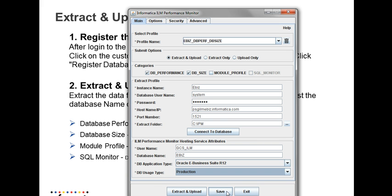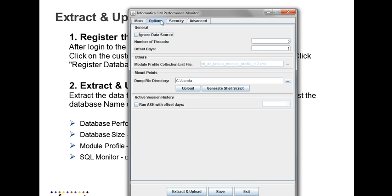You're going to save the profile. Once it is saved, you can extract and upload. One other information that I would like to show you is that we have this offset days. If you provide one, it's going to extract data for the current day.